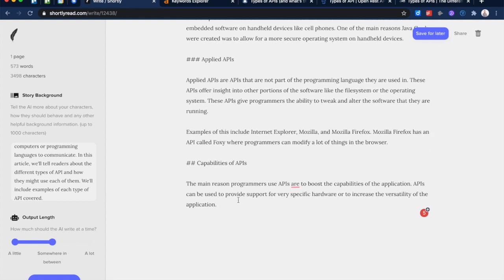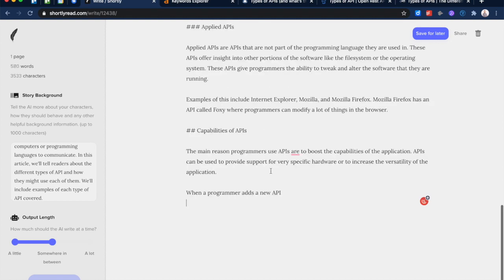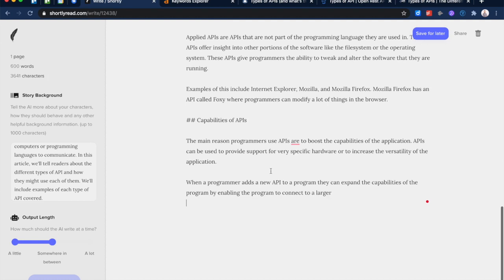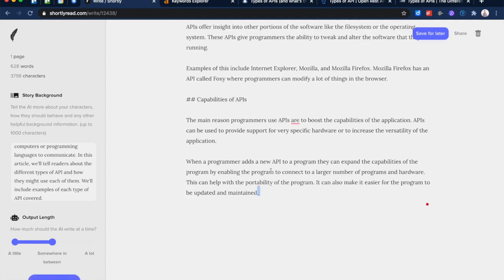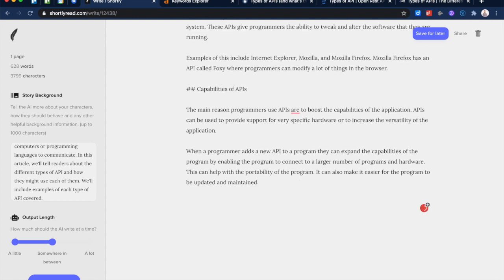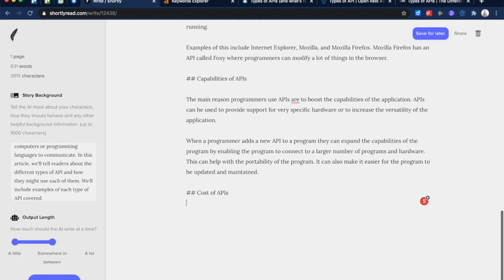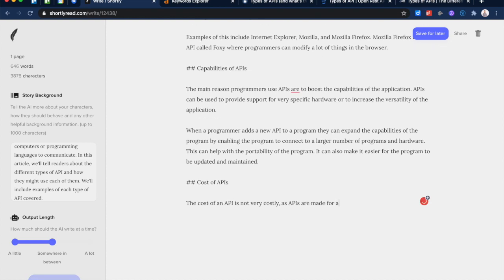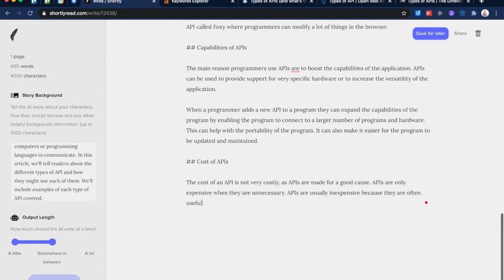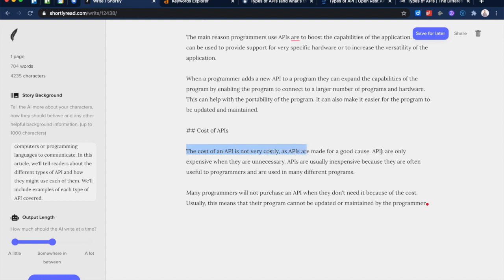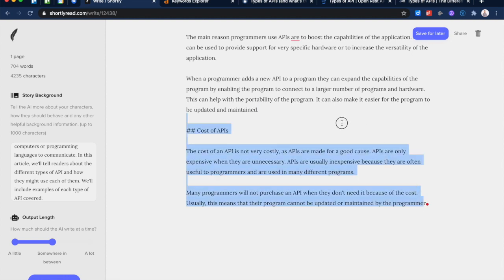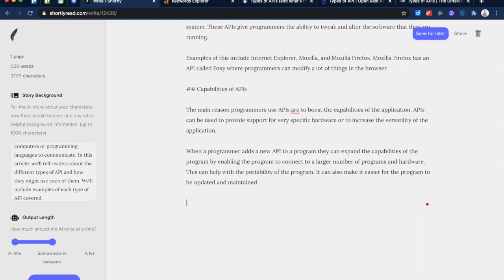So the next thing it's talking about is capabilities of APIs. That's interesting. Let's see what it does with that topic. Okay, so it's telling us about the capabilities of APIs. What else might we include about APIs like, cost of APIs. Let's see if it comes up with anything here. This doesn't really make much sense. 'The cost of an API is not very costly as APIs are made for a good cause. APIs are only expensive when they're unnecessary. They're usually inexpensive because they're often useful to programmers.' So I don't know that this would do us much good. Let's cut that.